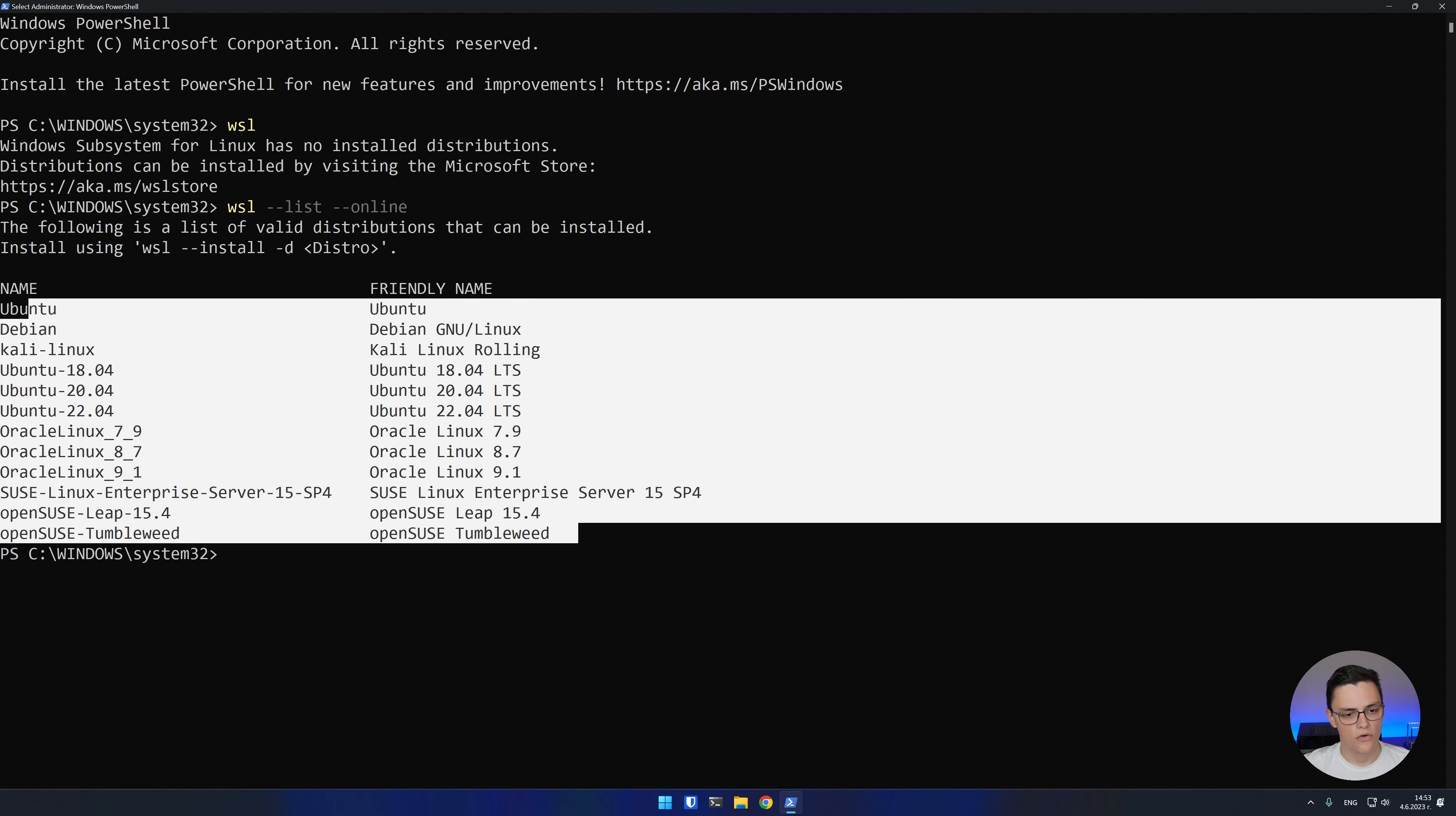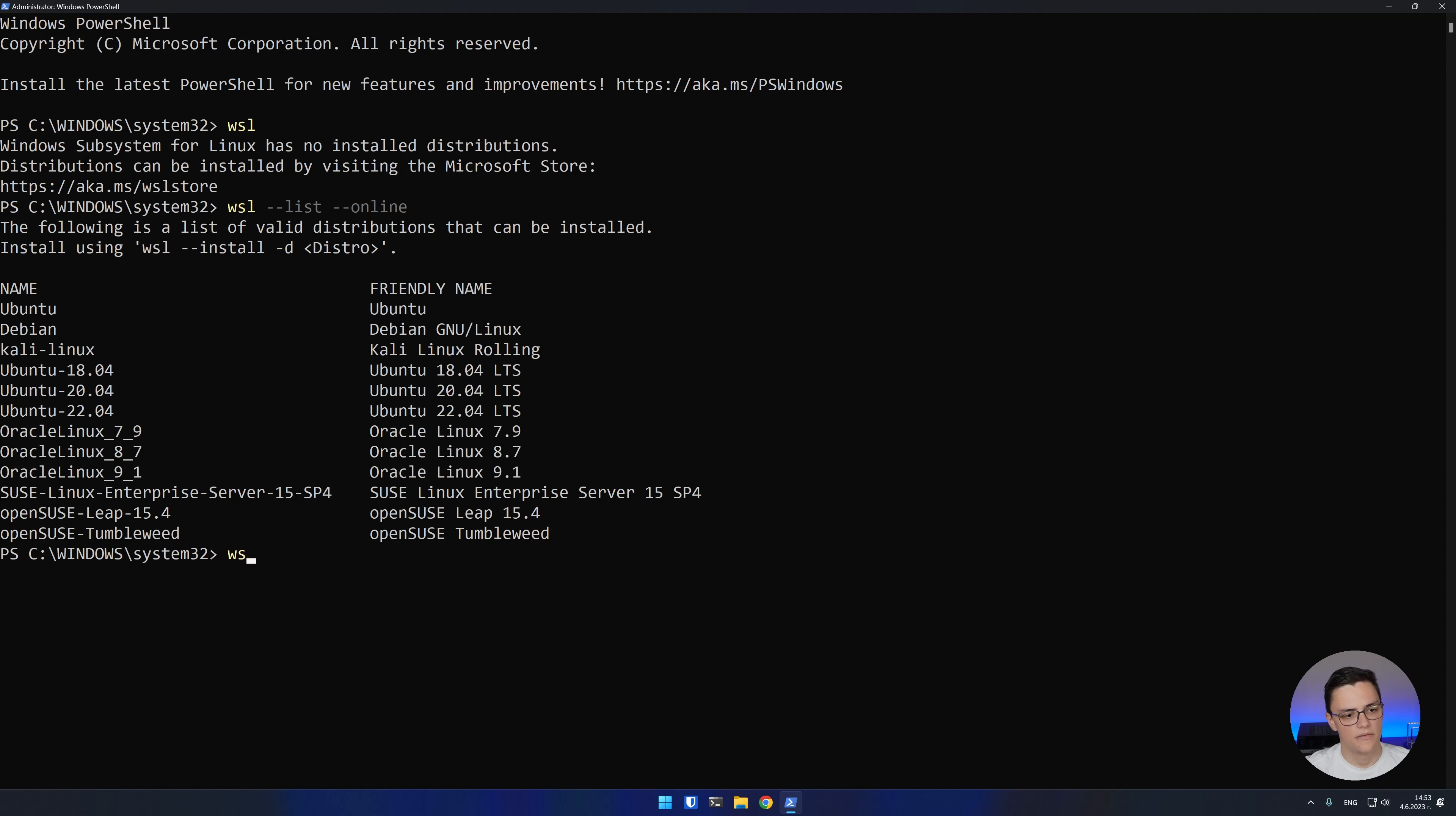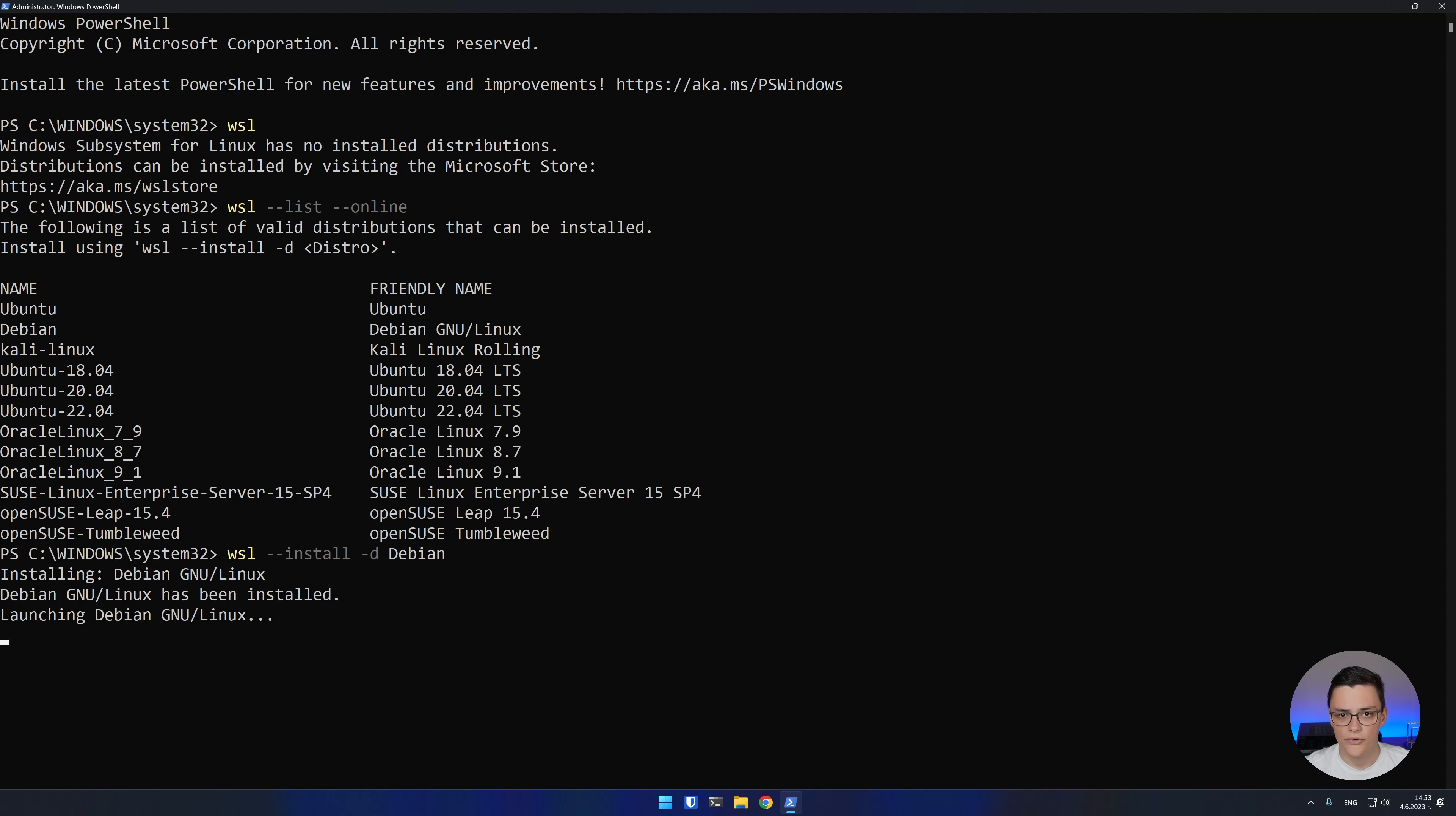In this case, I'll start by installing Debian, but any of these would be very similar. Just type wsl --install and after the -d option, I'll type the Debian distro name and run the command. If this is your first time, it will take a little bit longer as Windows will have to enable the Windows subsystem for Linux. But in this case, my distro is already installed.